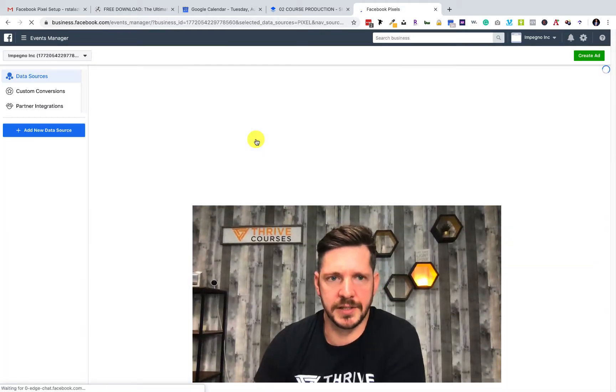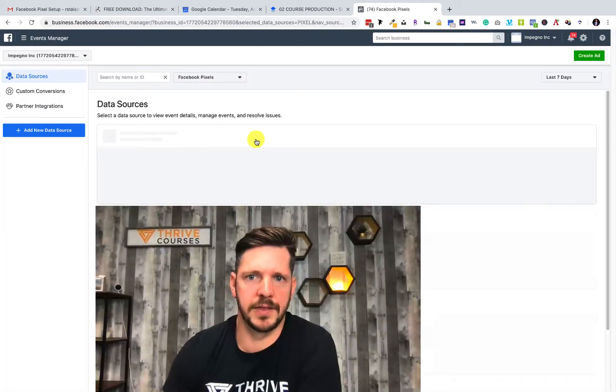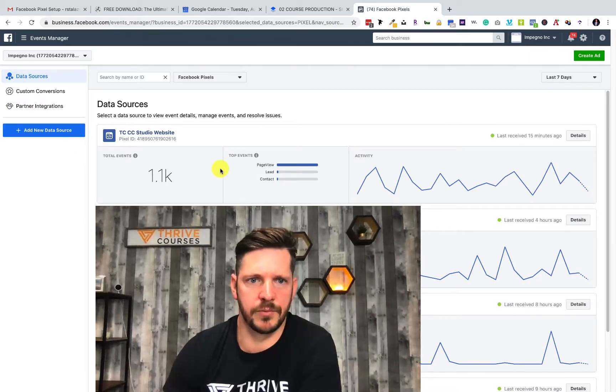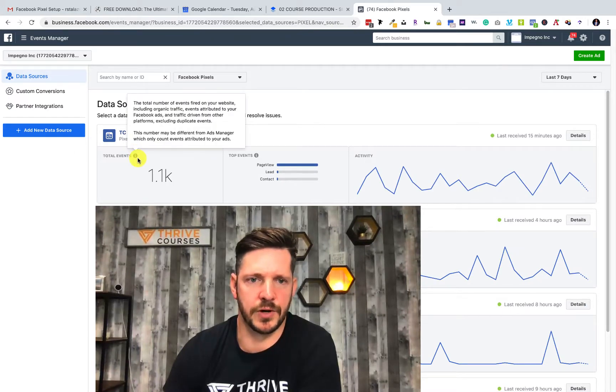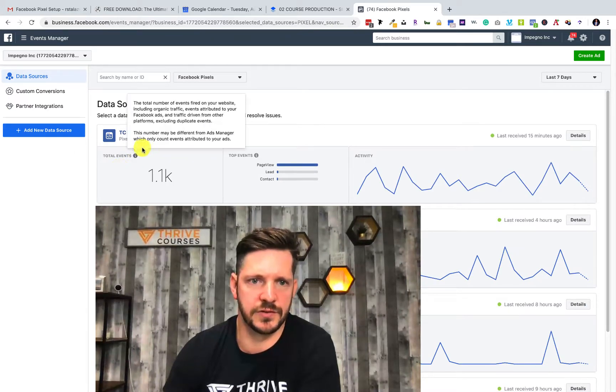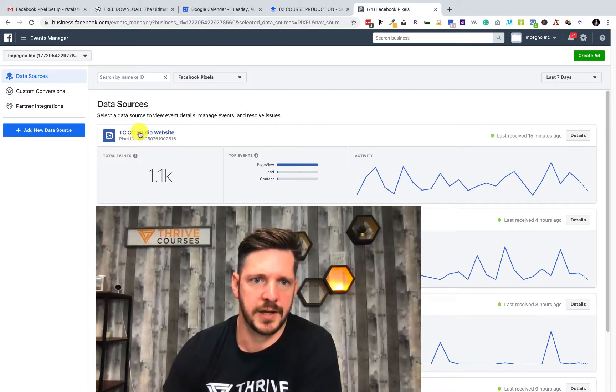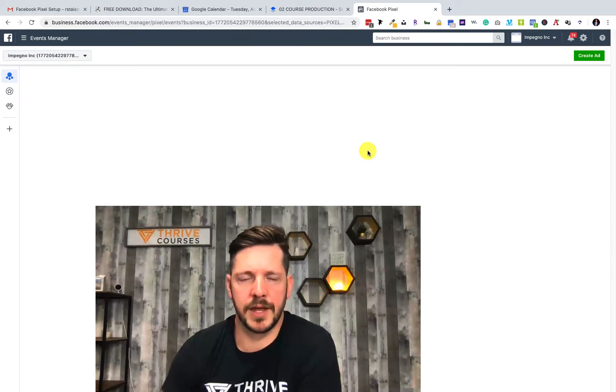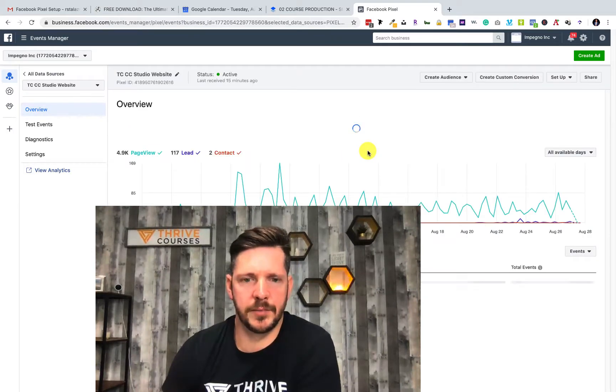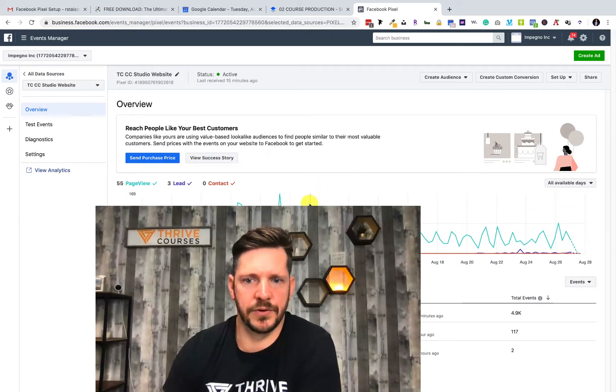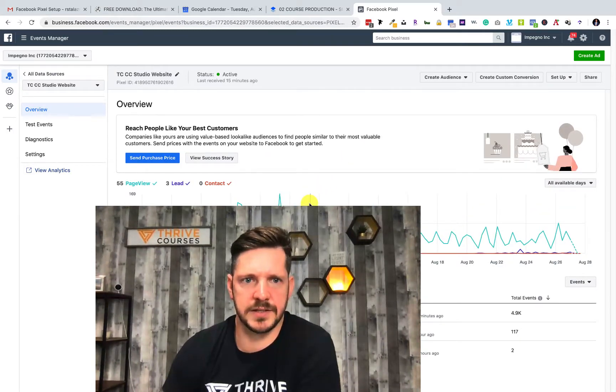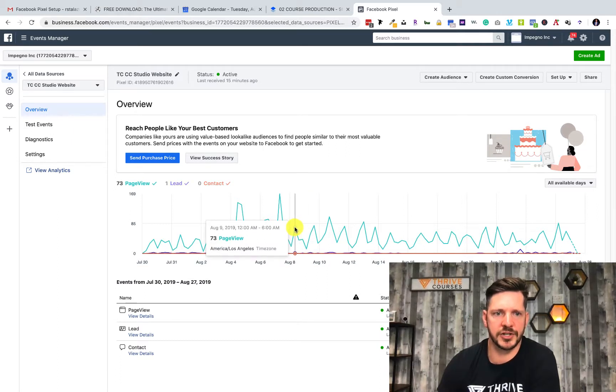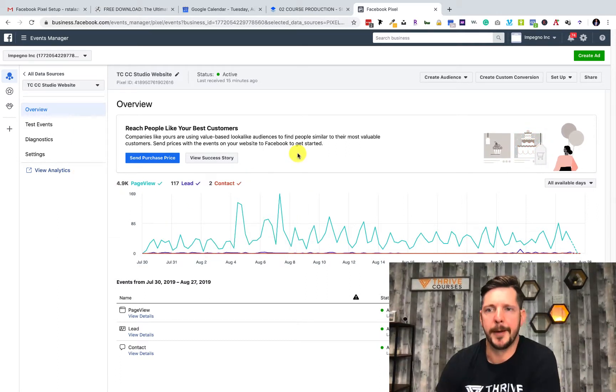I'll set up one of the pixels that we actually use for our course creation services. The purpose for this is so that you can actually get better match with all the people that you're targeting.